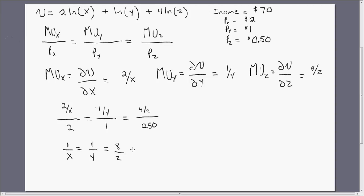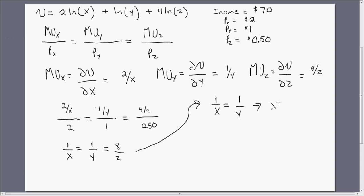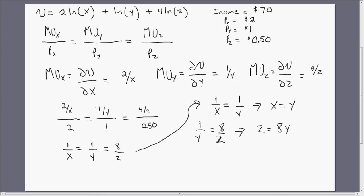Let me rewrite this. This implies that 1/X equals 1/Y, or X equals Y. From the next expression, 1/Y equals 8/Z, so solving for Z gives us Z equals 8Y. I'm going to use these two results to plug into the budget constraint.